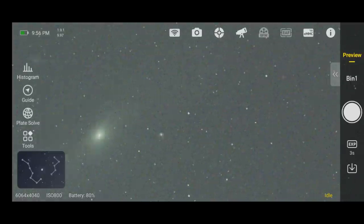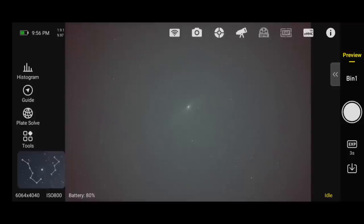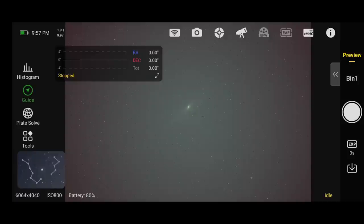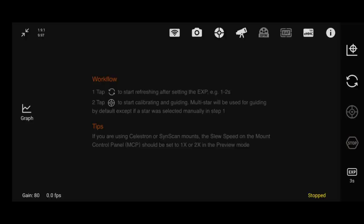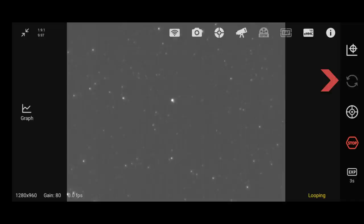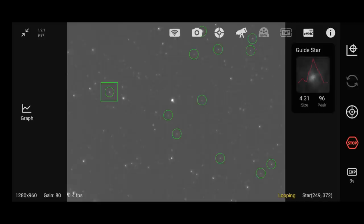At this point we've done our polar alignment, we've got our object centered up in the frame, the stars are nice and sharp. Now we can begin our guiding. So what you want to do is click on the guide button on the left. When the graph pops up, just click on it once, that'll bring you to the guiding interface. This is very simple. Just click on the begin looping arrows over on the right to begin taking photos with your auto-guider. Click the begin guiding crosshair button, and it will automatically choose a selection of stars, and then it will automatically begin the calibration. From here, you can sit back and relax, and wait for the calibration to complete.